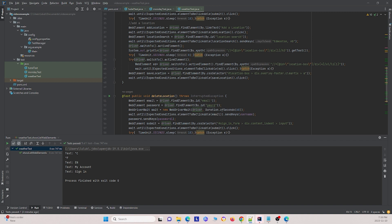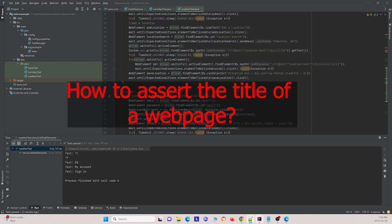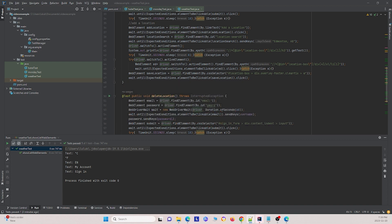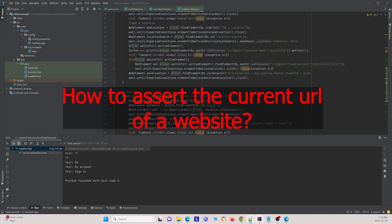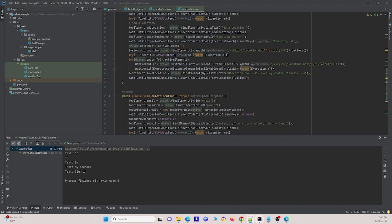If you want to find the title of a web page, you can use driver.getTitle. To assert the current URL of a website, you use driver.getCurrentUrl, and this will return the current URL of the website.